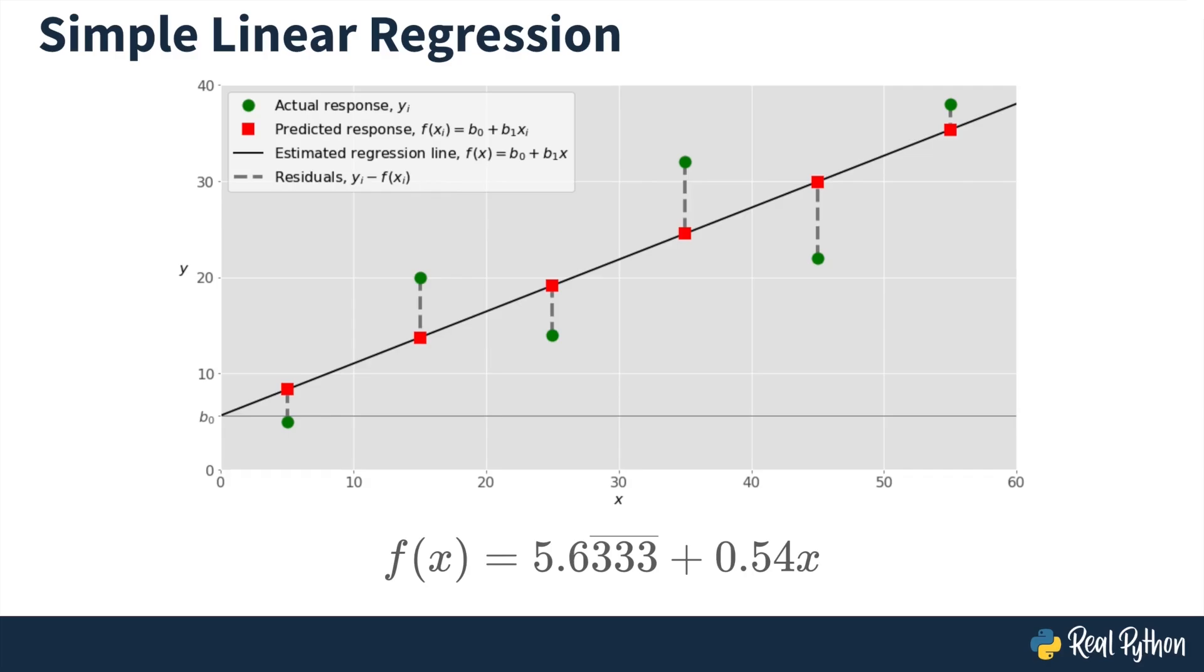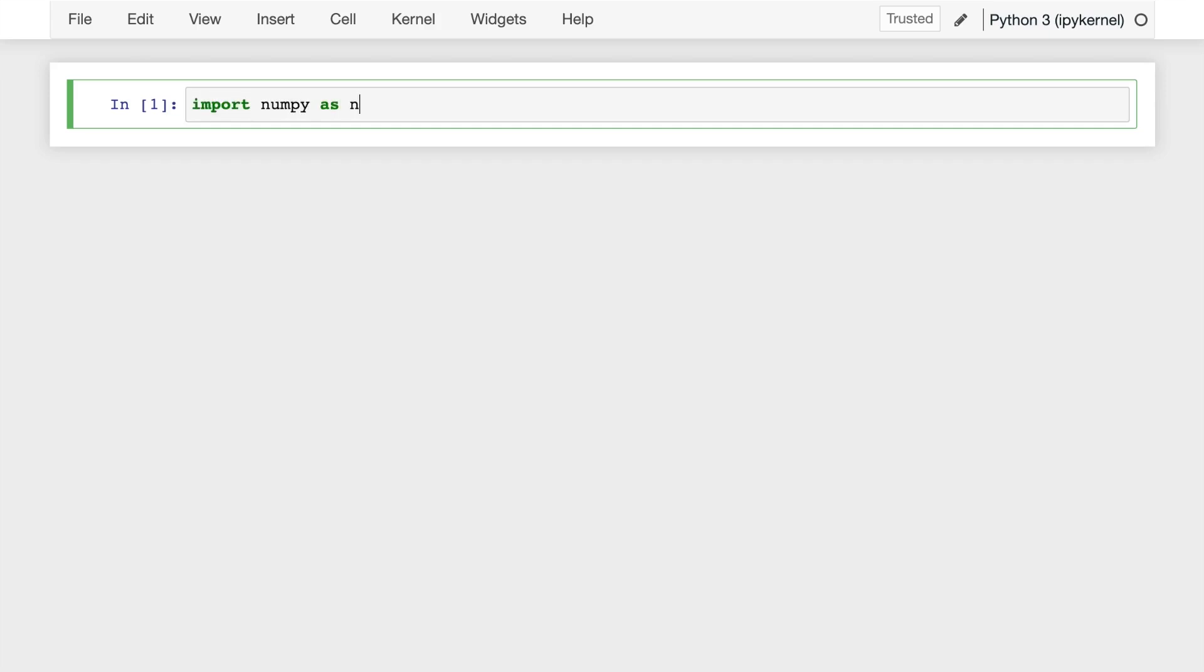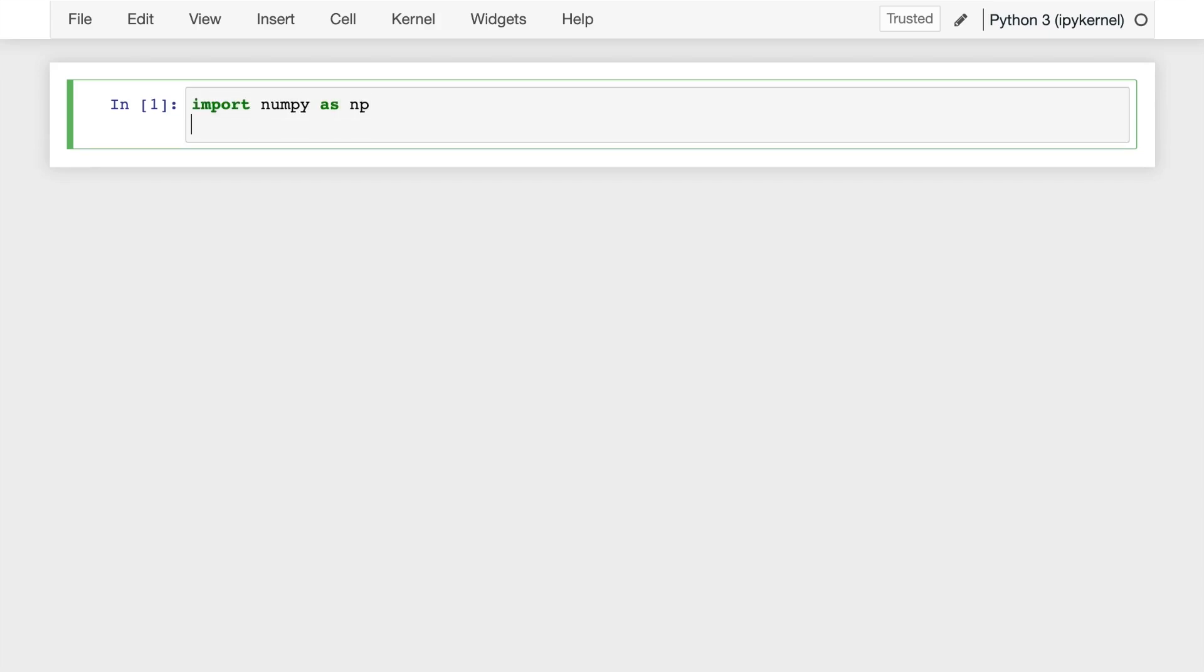All right, let's implement simple linear regression on this same test data in Python using sklearn. All right, if you already haven't, fire up an instance of a Jupyter Notebook, an editor, or any other terminal that you're comfortable with to write your Python code. First thing, let's import the two modules that we're going to need. We're going to need NumPy, and we're going to need a class from the sklearn module that's going to implement linear regression.